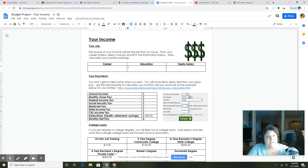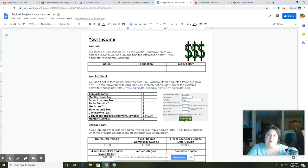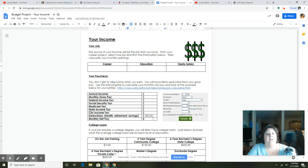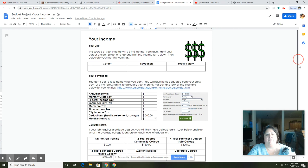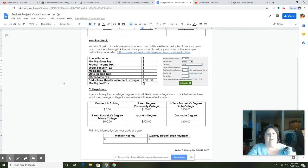They're going to choose monthly as their pay, they're going to file single, and the number of allowances will show all of these things. When they press calculate, it's going to give them their gross pay, their federal income tax, their Social Security, their Medicare, their state tax, city, and then it'll give them their net pay. So they fill that in there. I'll be more specific on the video for the kids.